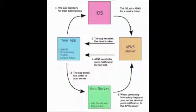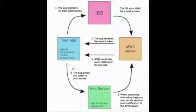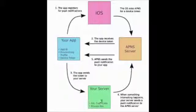The device token is like the address of the user's phone so we can send messages to and from it. The app sends the device token to our server, and the server can then send information to the push notification service.